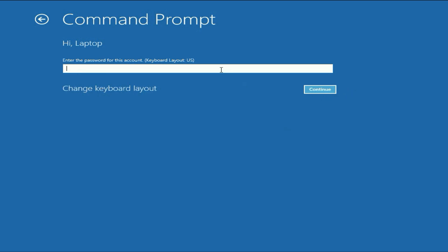But if you don't have any password, if you don't have any login password, keep it blank. Then click on continue.